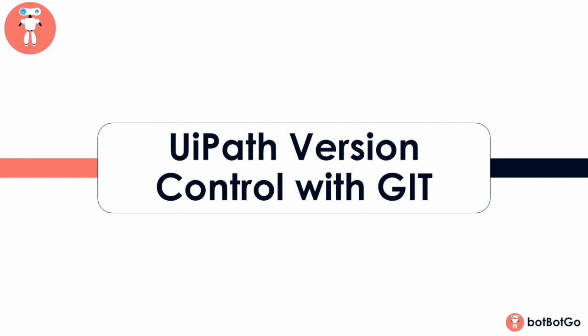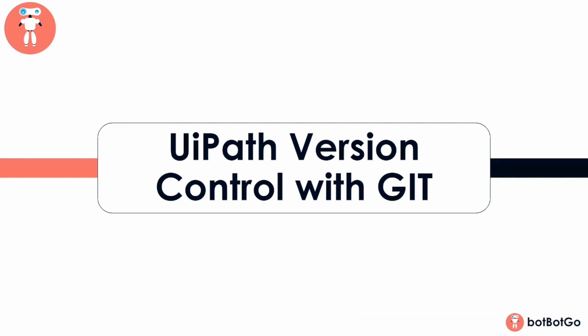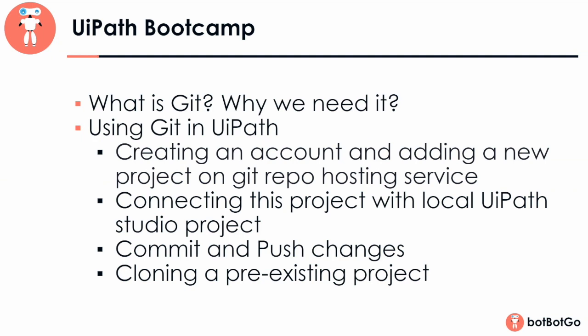In this video, we're going to talk about Git, which is one of the most popular version control systems and see how to use it in UiPath. So without any further ado, let's move on to the agenda. In this video, we would cover this lecture in two sections. In the first section, we'll try and understand what is Git and why do we even need it. And in the second section, we'll start with a demo to see how to use Git with UiPath Studio projects.